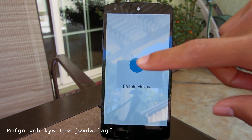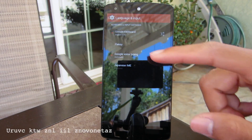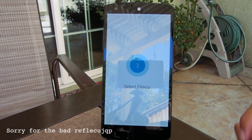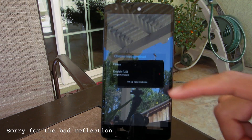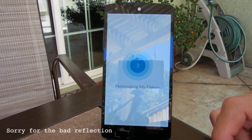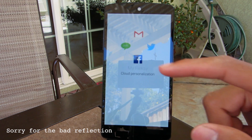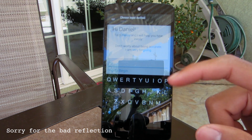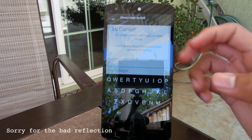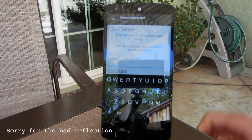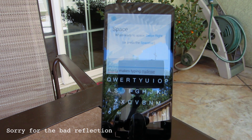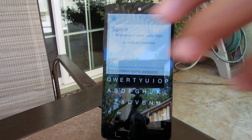However, today I'm going to be showing you guys a keyboard called Fleskey. This keyboard is very cool and very popular; however, I did not know that it existed until a couple of days ago. It piqued my interest, so I'm showing it to you guys so you can check it out and hopefully try it for yourselves.